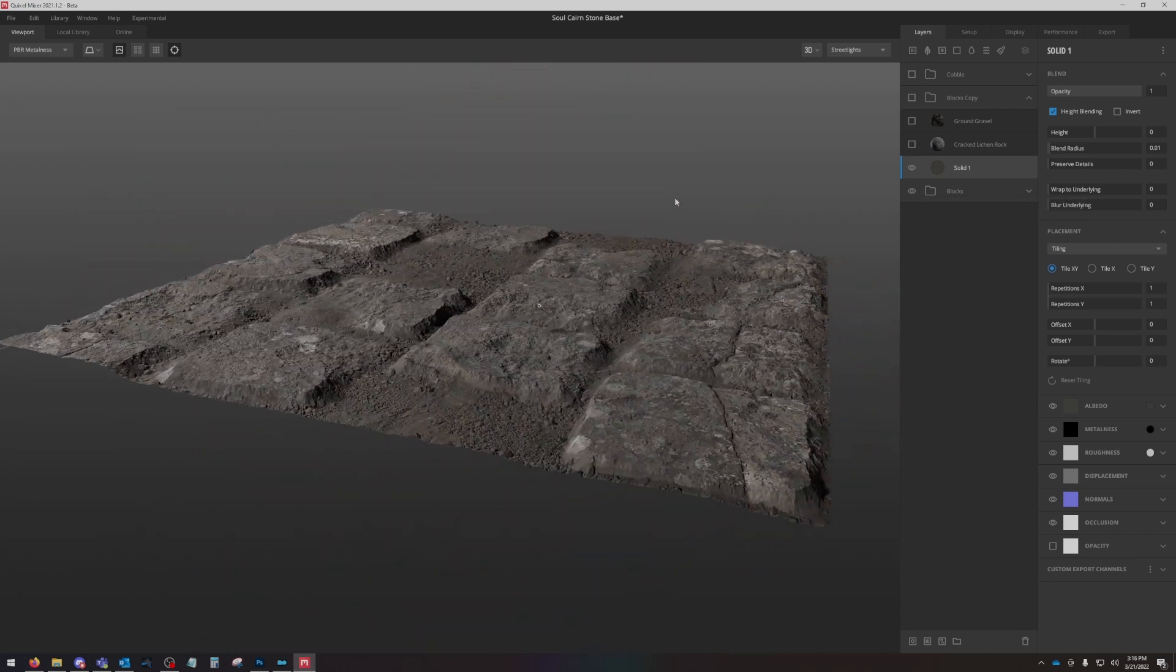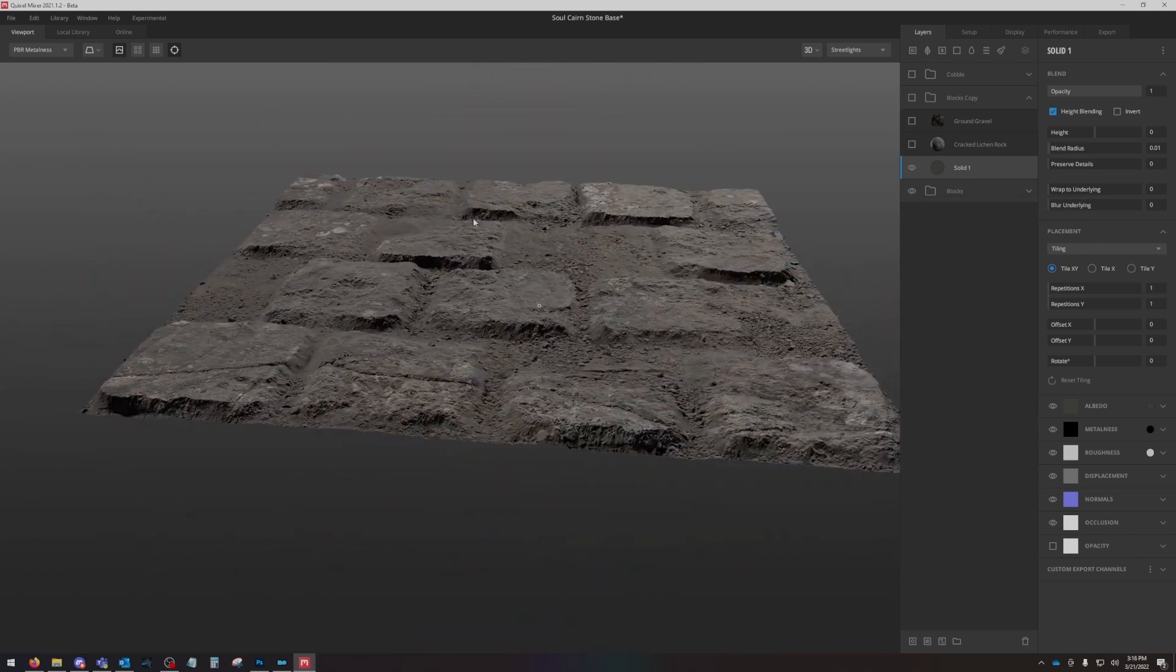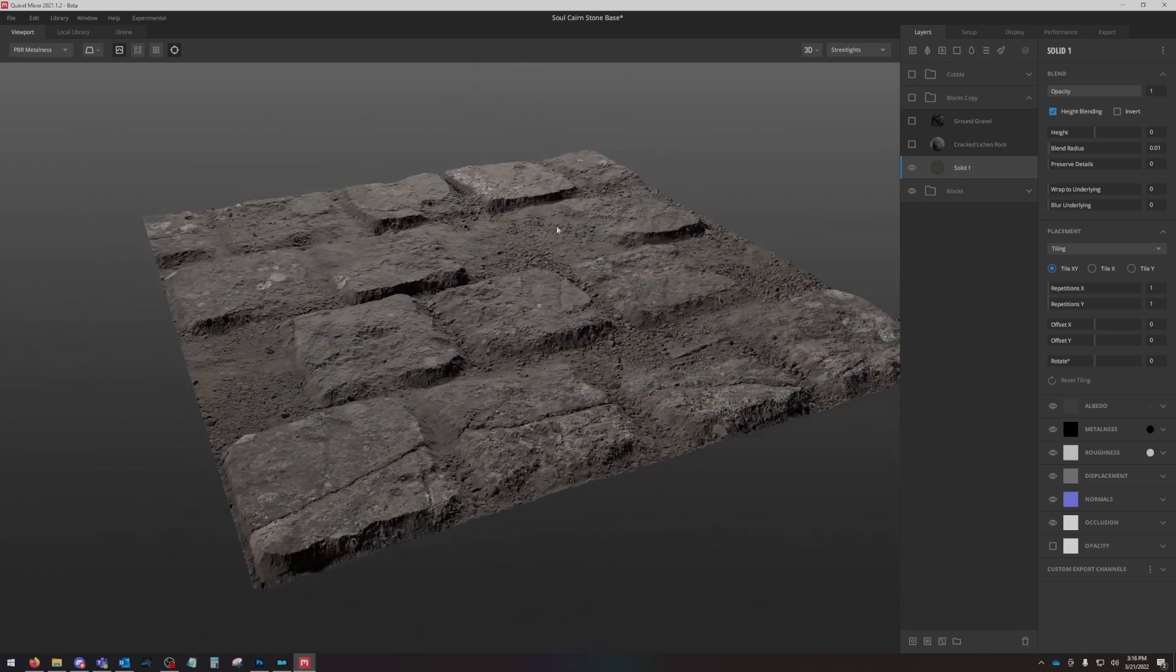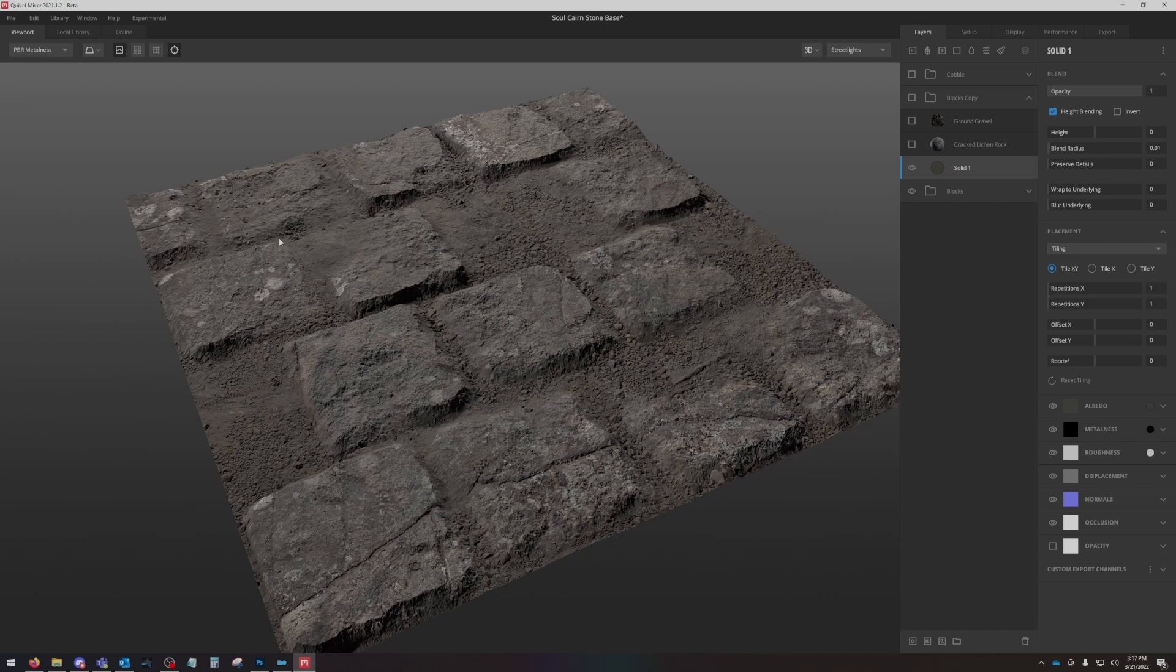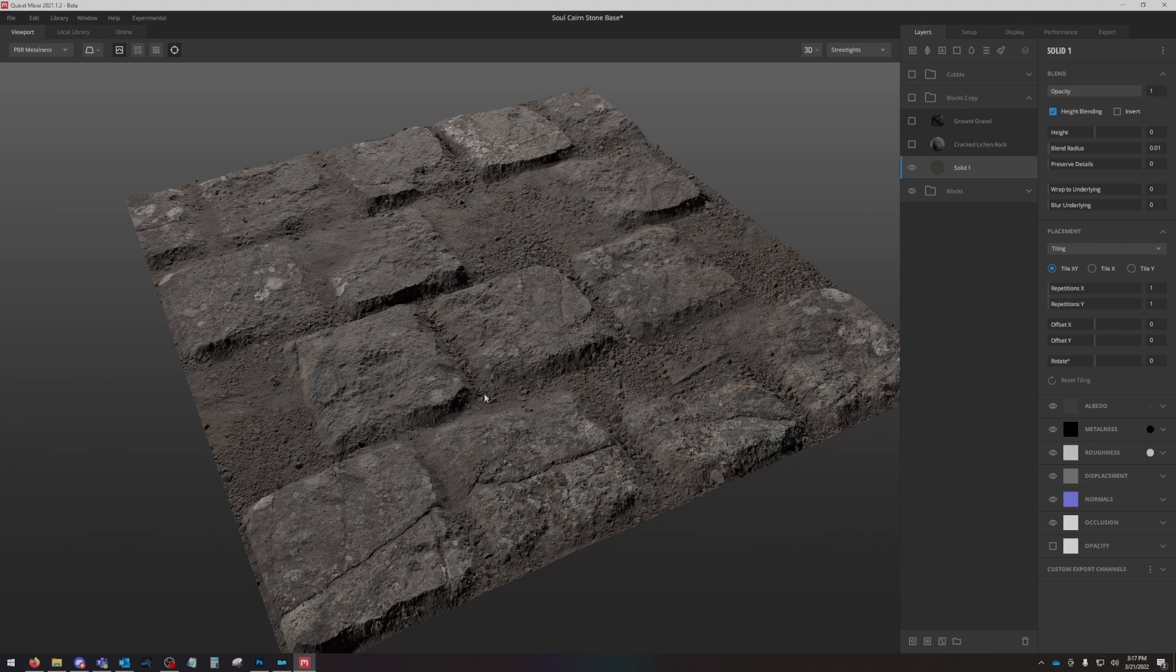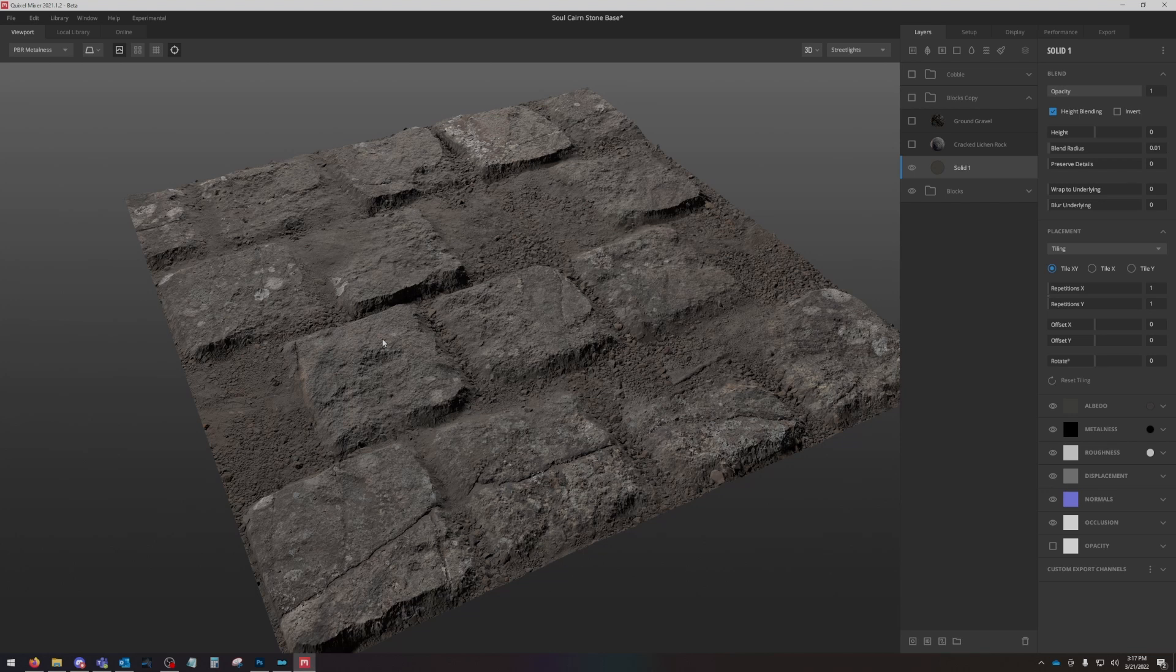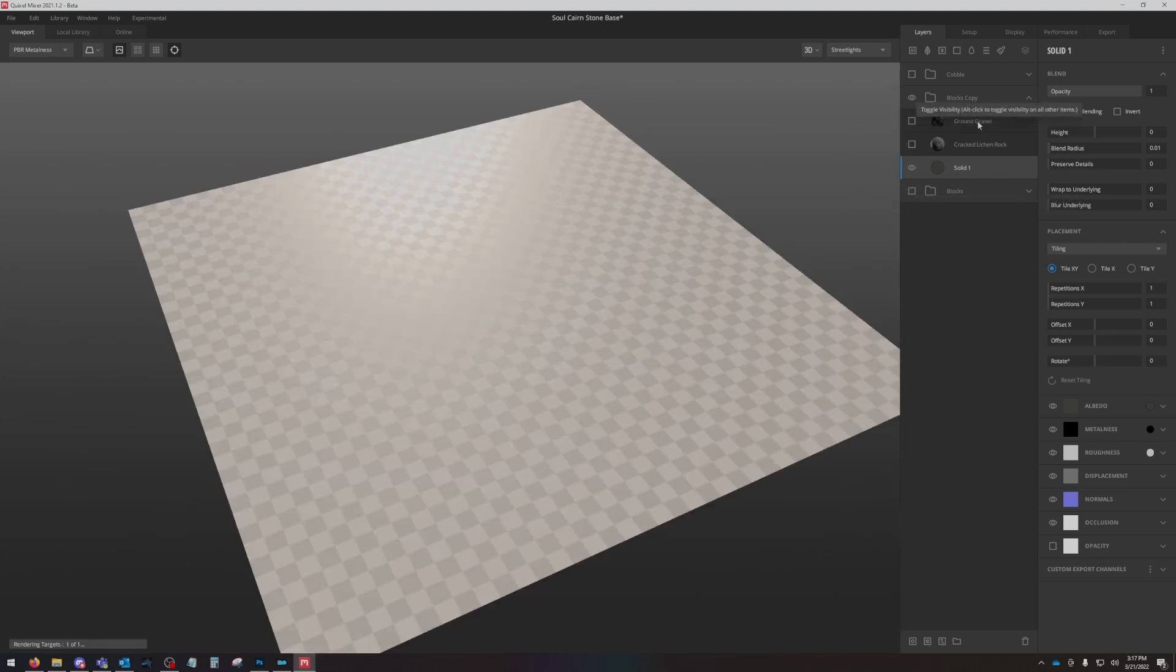Now there are plenty of scans in Quixel that give you this effect, but it's not really editable. Maybe you don't like the size of the blocks, the stone textures, or the dirt texture. This is a completely non-destructive way of creating custom block layouts in any scan that you want, with any filler dirt, any color. It's ridiculous. Let's dive into it and I'll show you what I've done here.